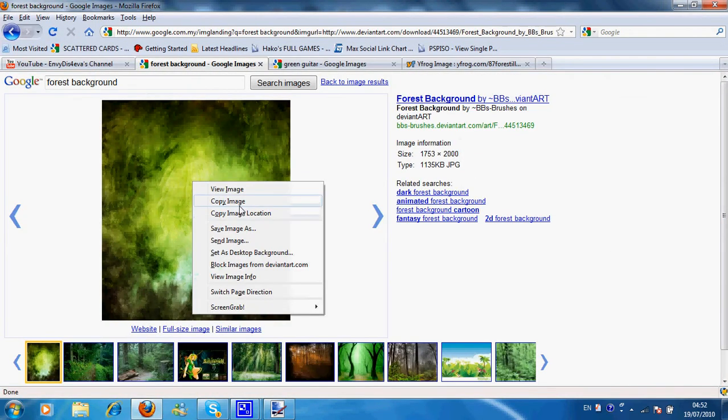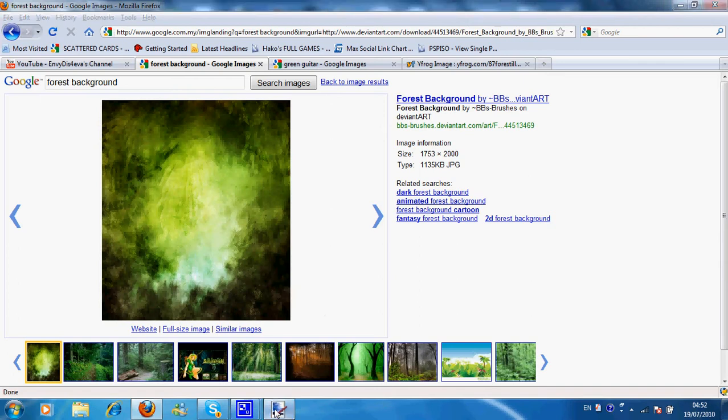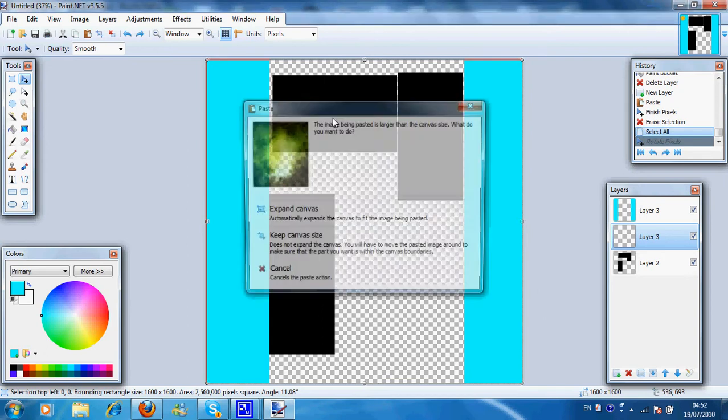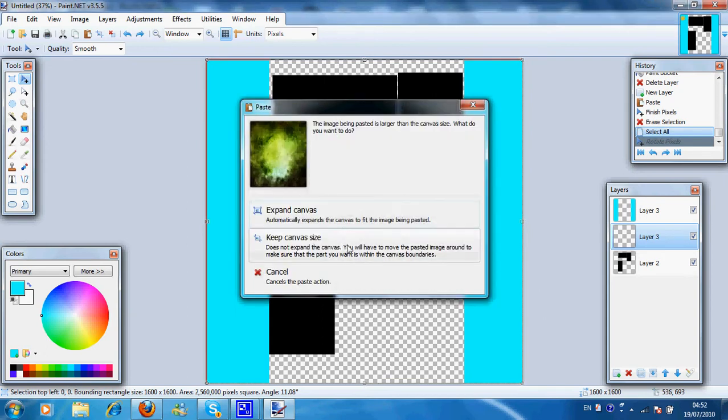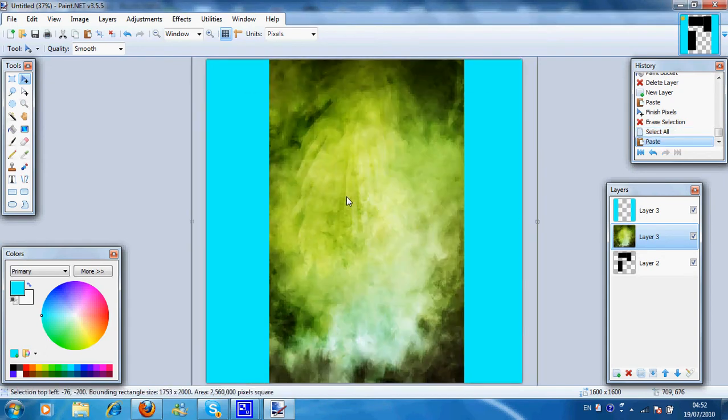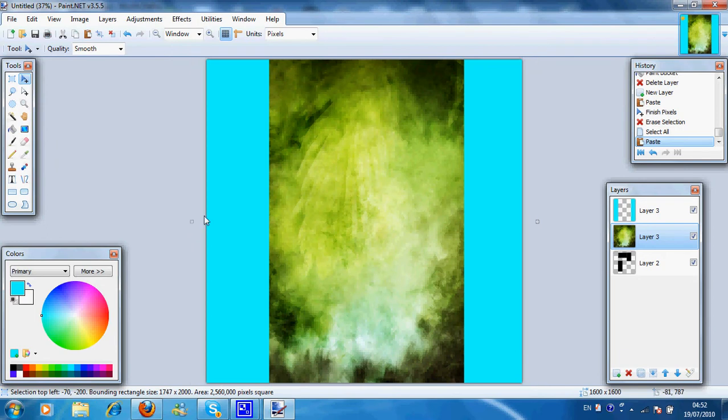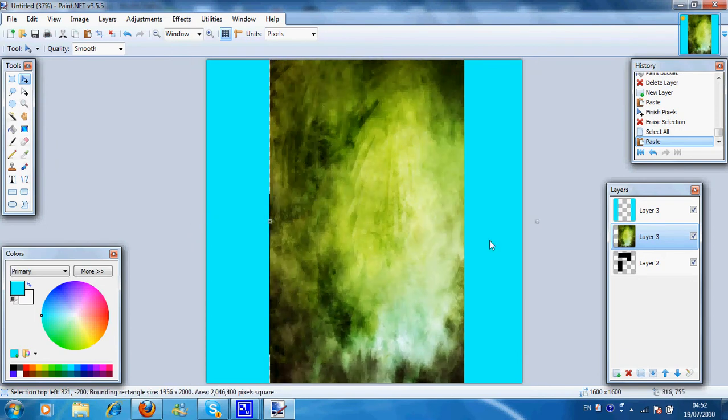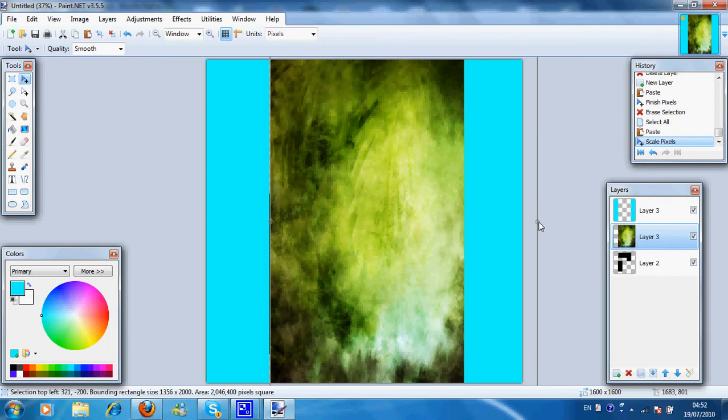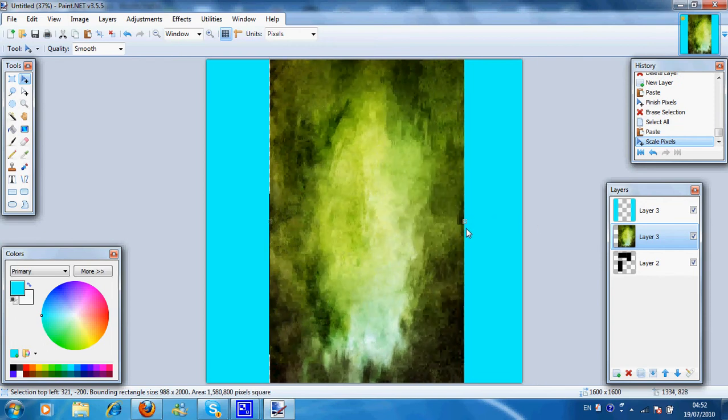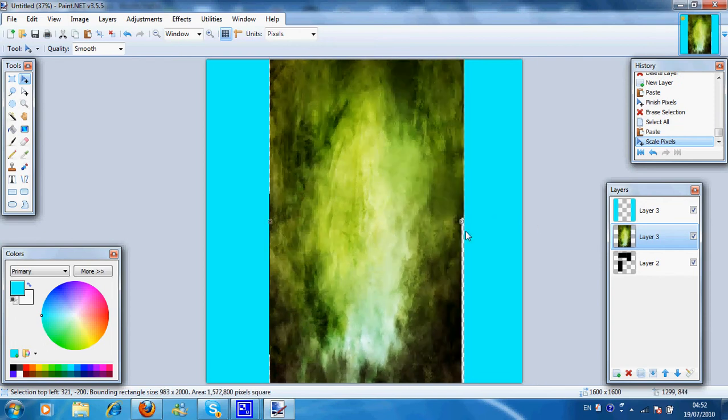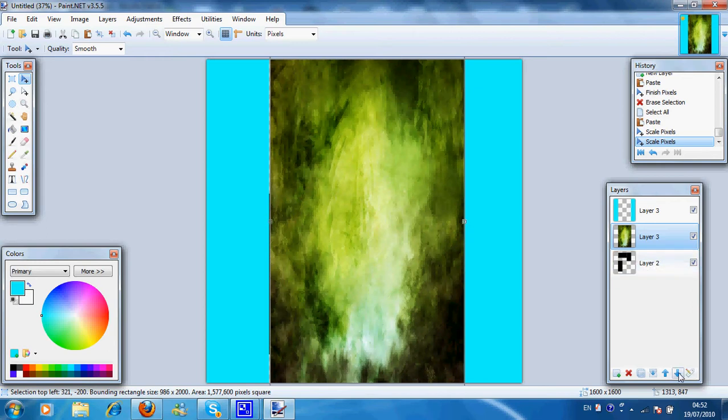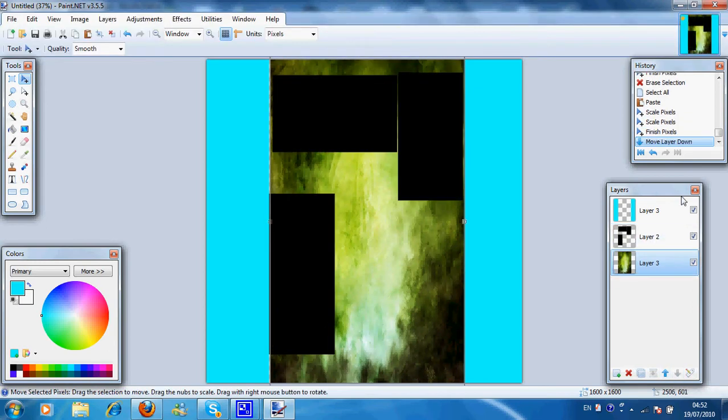I like this picture so I'm going to use this as the background. So I'm just going to paste it on. Press keep canvas size. And pull this to the sides. Just outside the side. Then press move layer down so this goes on top of it. Like that. Looks pretty good.